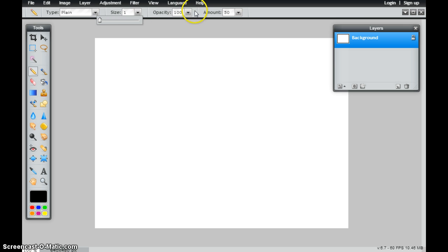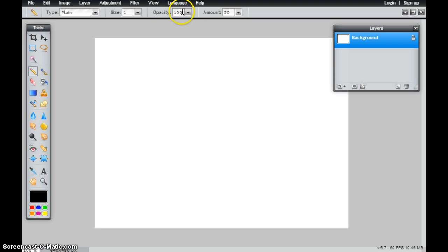I could also change the opacity. What the opacity means is that I can make it more or less see-through. If something has 100 opacity, it means that it's going to be not see-through at all.